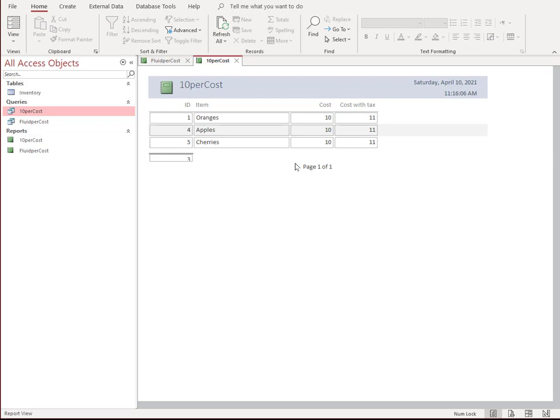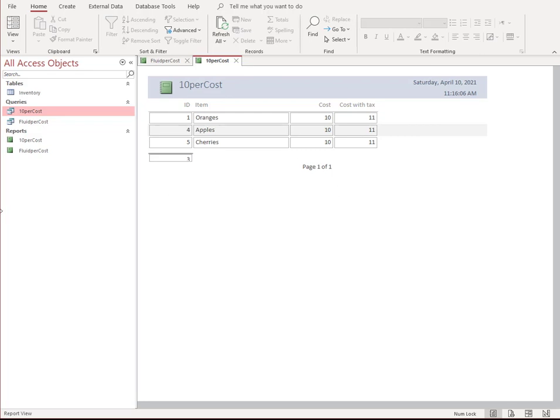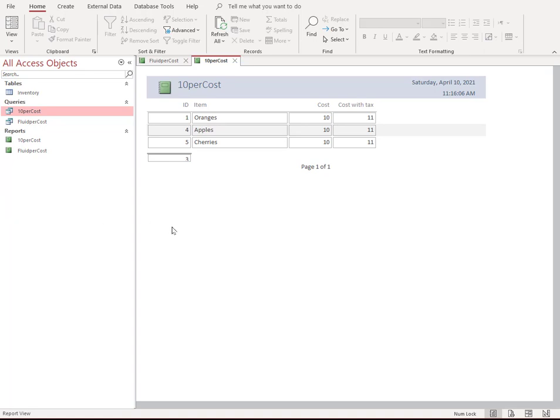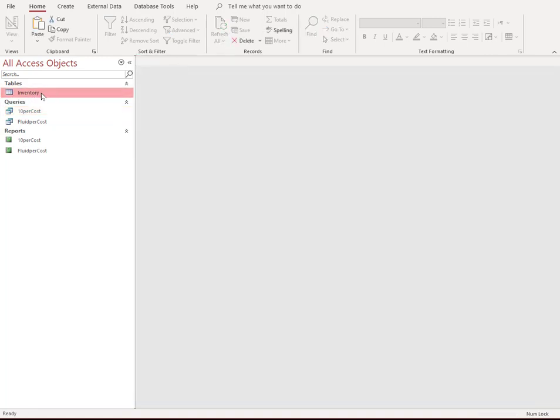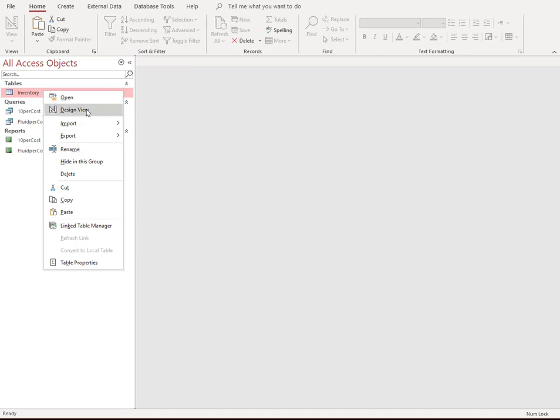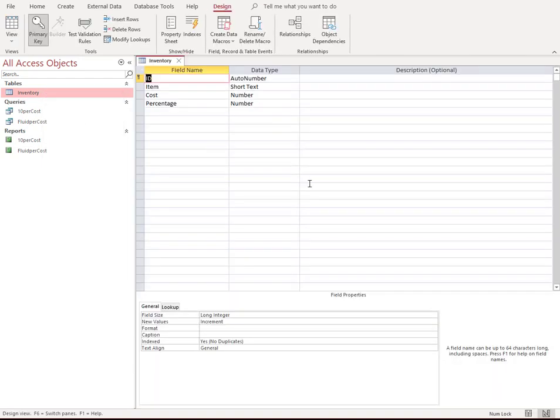The first place we need to do is start in Access. Go ahead and open up your Microsoft Access and just create a new instance. I call mine a test one that I use for these type of videos. The first thing we want to do is create a table. Let's go ahead and create a table. I'm going to look at this in design view so that you can see how this table is created.